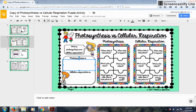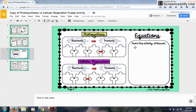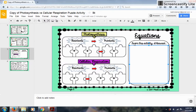On the third page, there's another puzzle activity where students are going to give me the equation for photosynthesis and also for cellular respiration. Once students finish all the puzzle pieces, they'll write a reflection — it will say 'from this activity I learned' and they'll write their response. A text box is added there too, so it's super easy for students to just click and start typing.